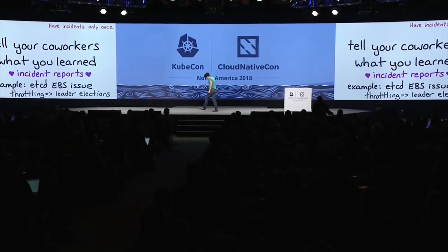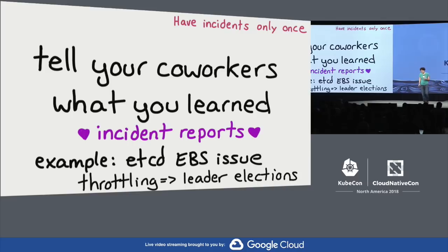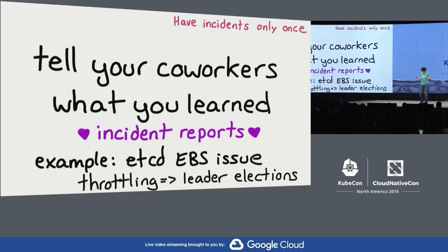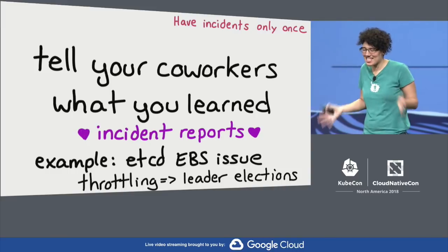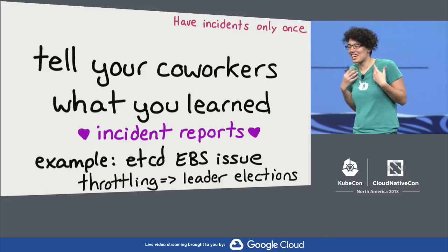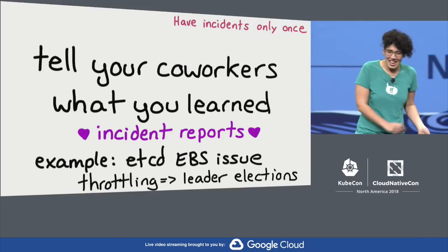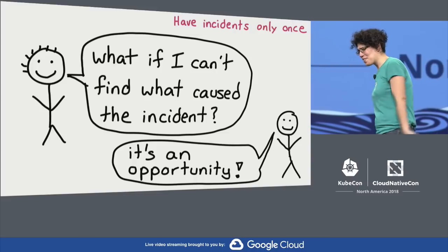Something very important for making sure incidents happen only once: tell your coworkers what you learned. We had an incident where we put etcd on EBS, ran into I/O throttling and leader elections, fixed it, moved it off EBS — and then did the exact same thing again because it didn't get communicated. A coworker wrote a beautiful three-page incident report last December, and when we saw similar symptoms it helped so much. And if you go on vacation, it's fine — you're not the only one who knows.